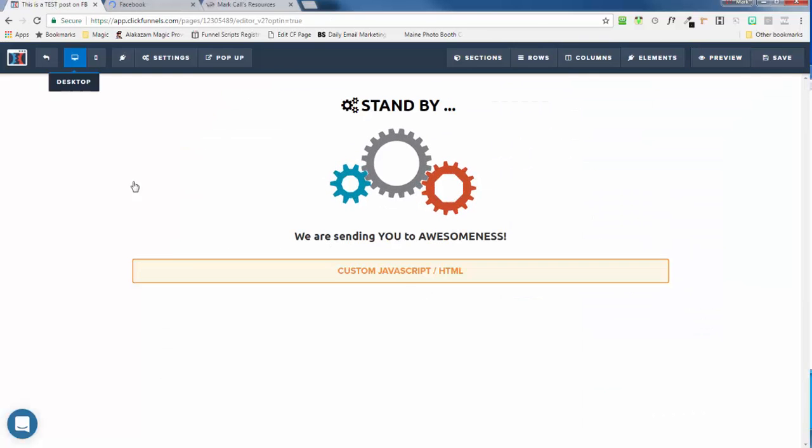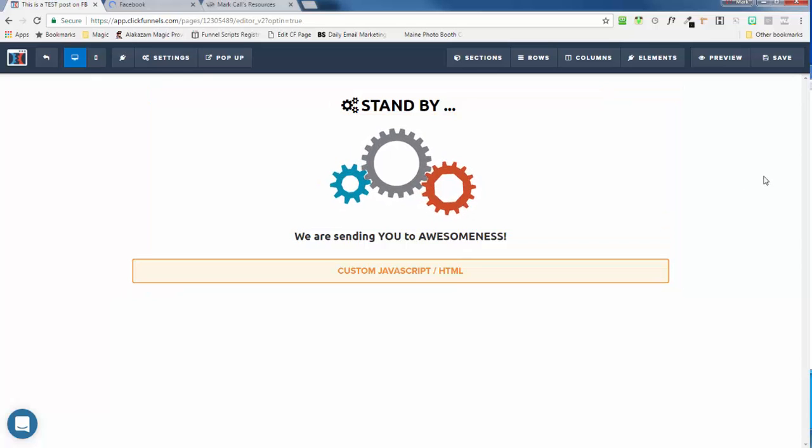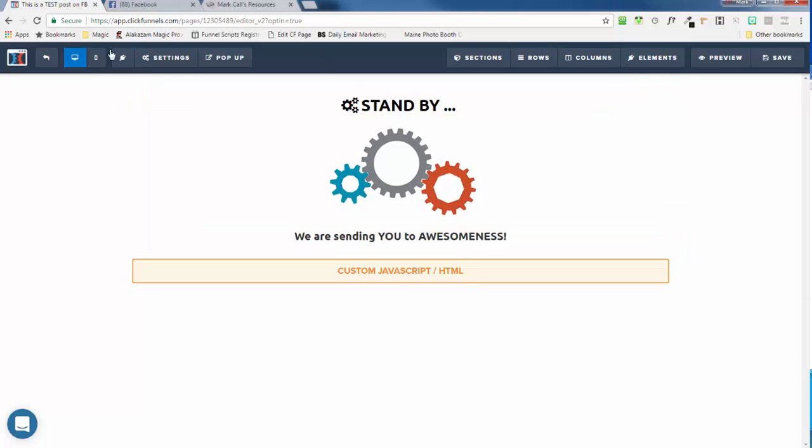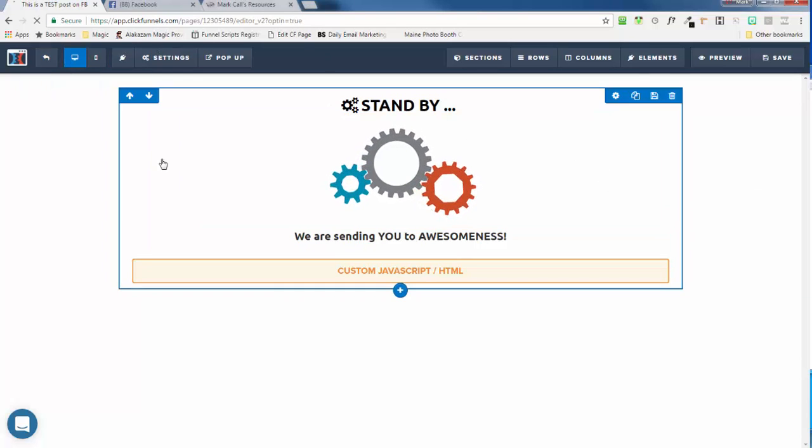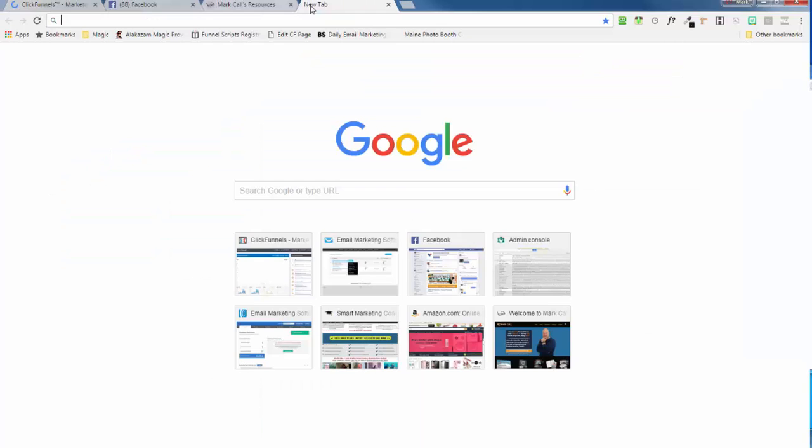So you can send them anywhere you want. Again, the advantage of doing a meta refresh, let me just exit out of here and get the link for this and show you how it will show up on Facebook and why you'd want to do this.